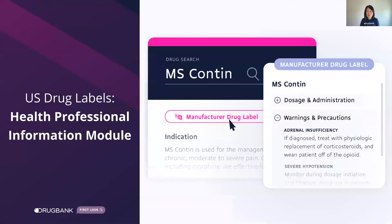Next, the health professional information module has clinically relevant sections to help prescribe medications. Here, we can see label sections such as dosage and warnings for MS content from the manufacturer.